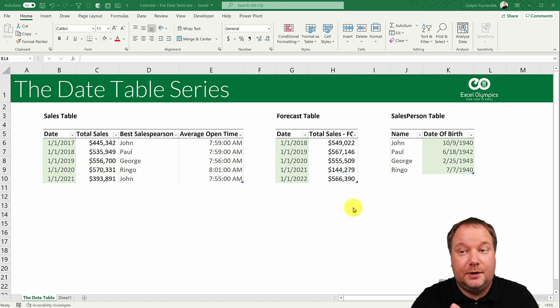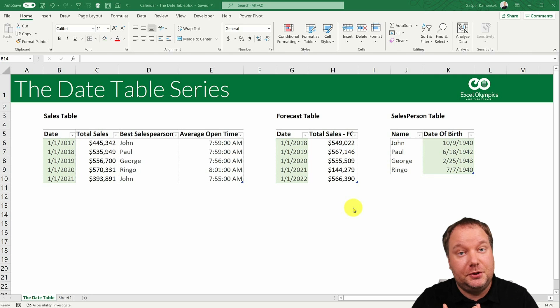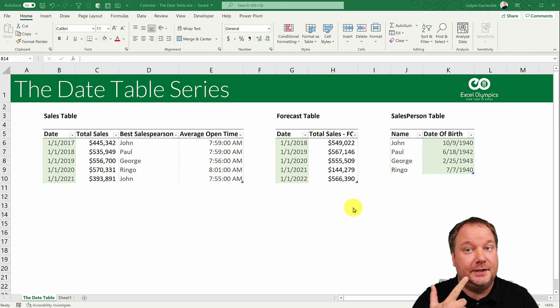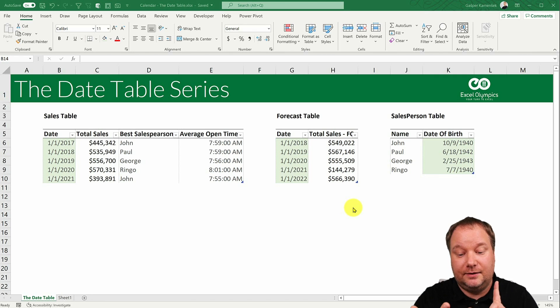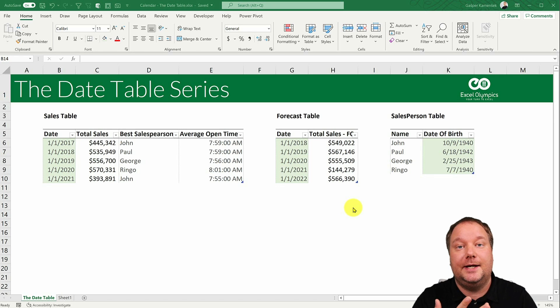Video number one, how to create it in Excel. Video number two, how to create it in DAX either in PowerPivot or Power BI, and number three, how to create it in Power Query.